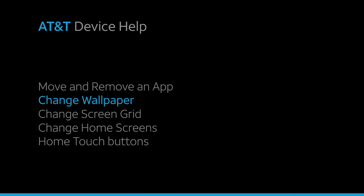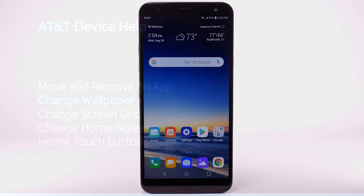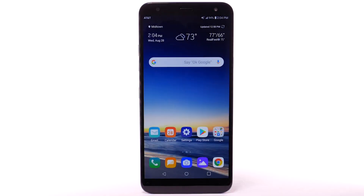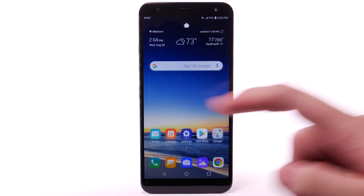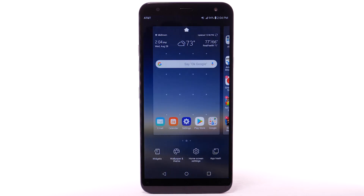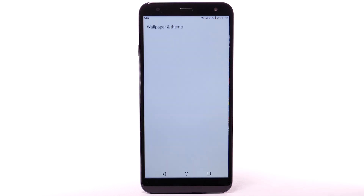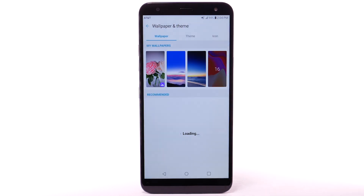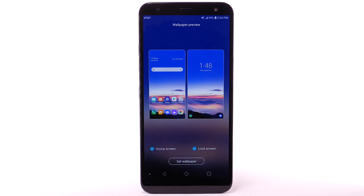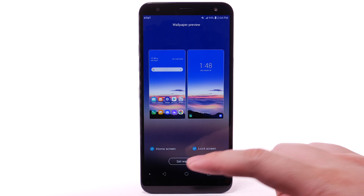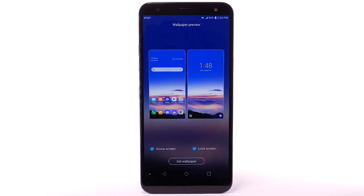To change the wallpaper, select and hold an empty part of the home screen. Select Wallpaper and Theme. Navigate to and select the desired wallpaper. Note that live wallpapers can increase battery consumption. Select Set Wallpaper.